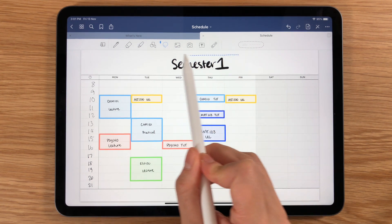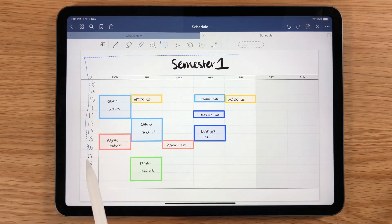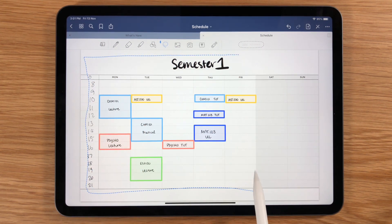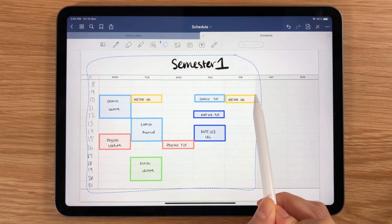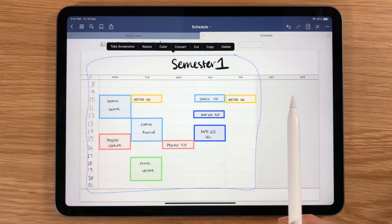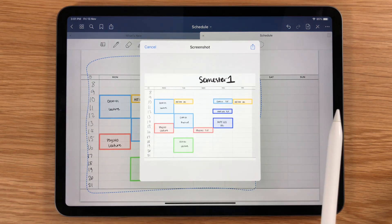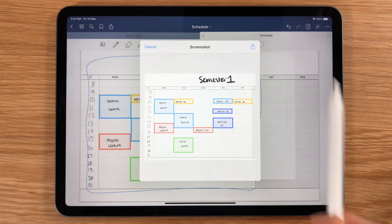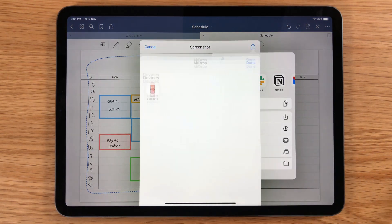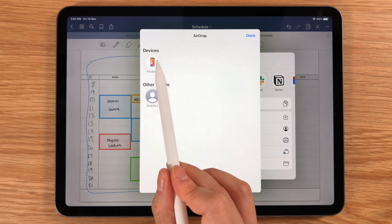If you wanted to, you could also select a specific area of your notes, take a screenshot of it, and then easily send it out to whoever needs to see it.